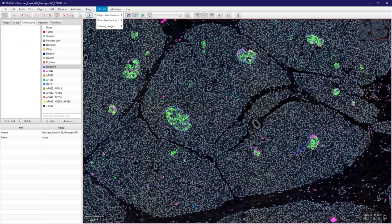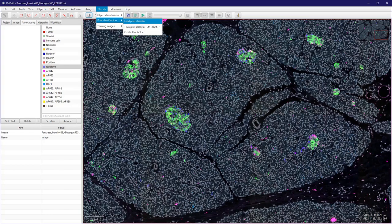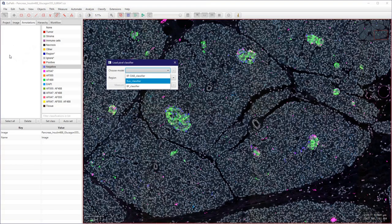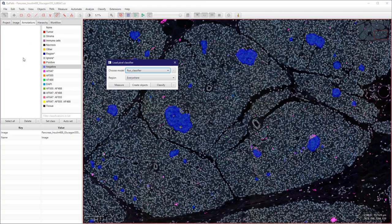And to do that I used a pixel classifier which is actually just a threshold here. I will just load this pixel classifier which I saved as a fluo classifier here, and from that I created the objects by using the create object command here from the full image.